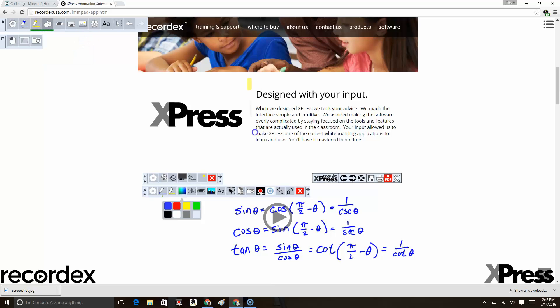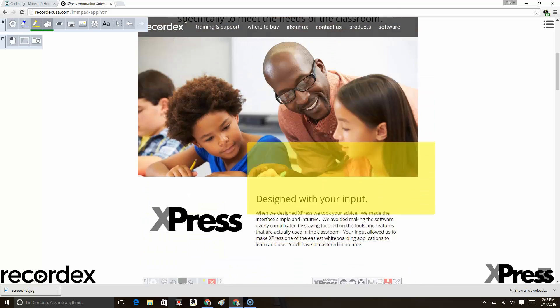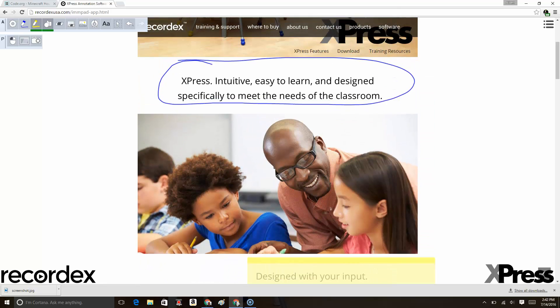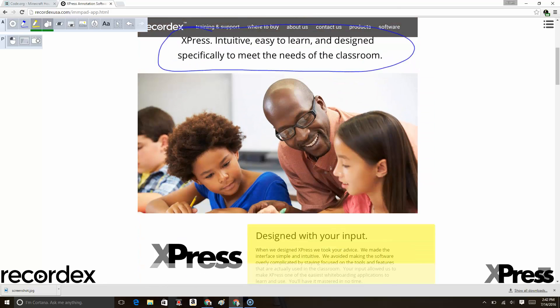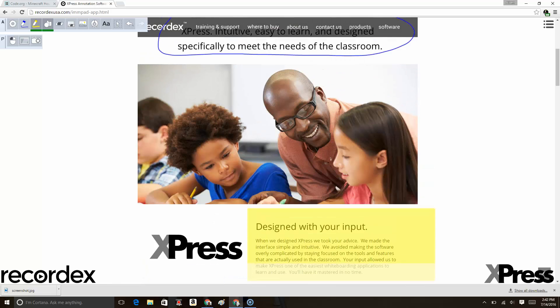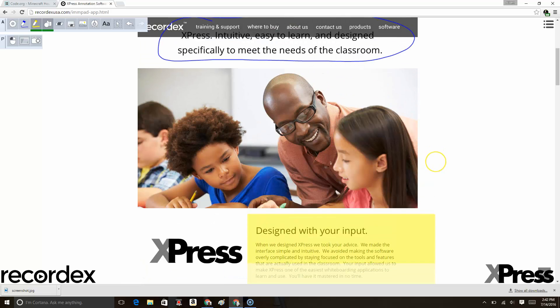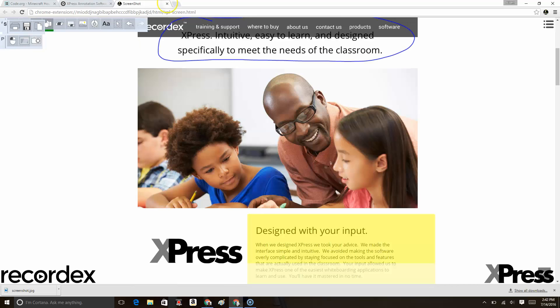I could use my highlighter to highlight another section of the page. As I scroll up, that highlighted area stays highlighted. I could then use my snapshot tool to take a picture and save it as a screenshot.